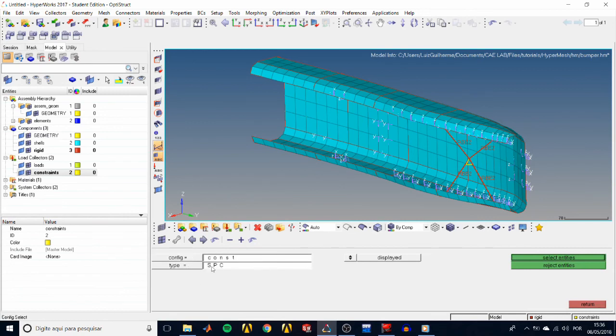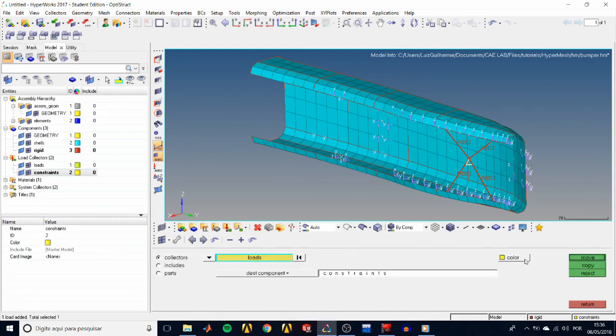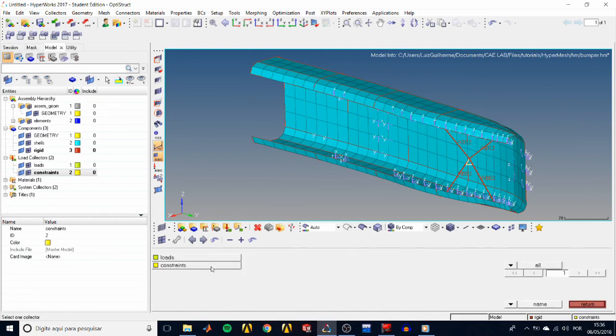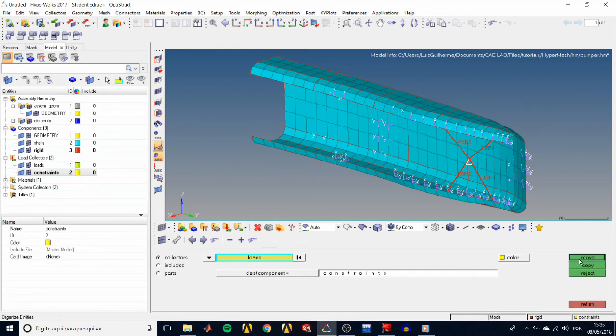For the configuration, choose const, and for the type, choose SPC. Change this to all, as you might not have that constraint displayed, and hit select entities.